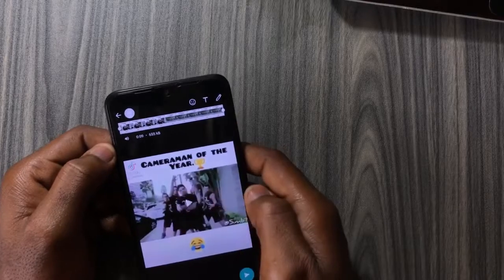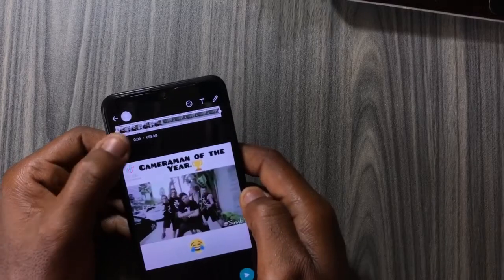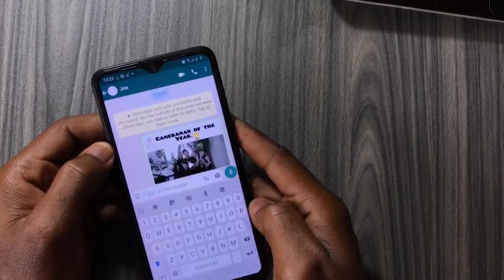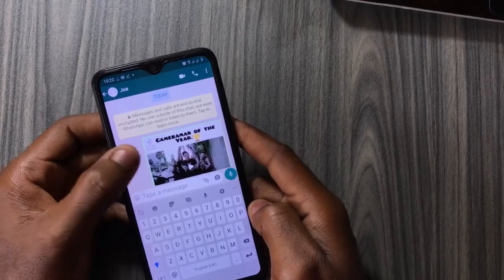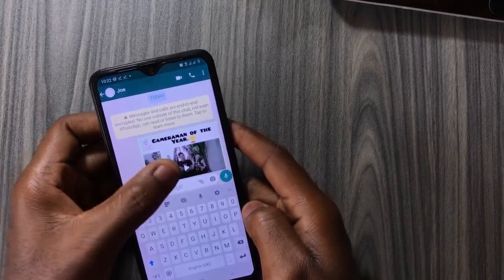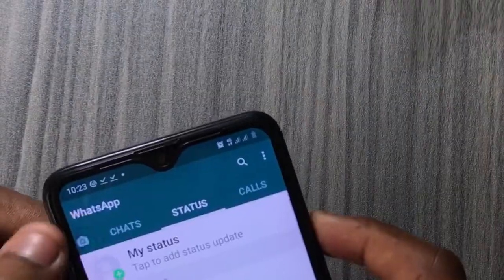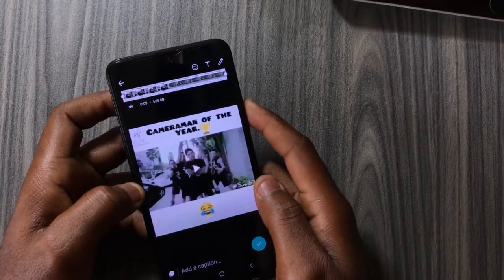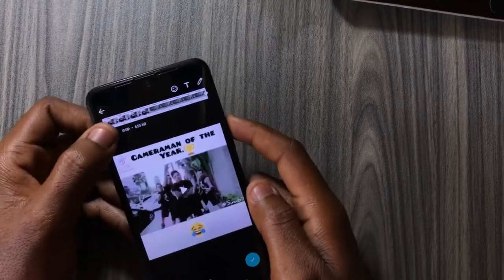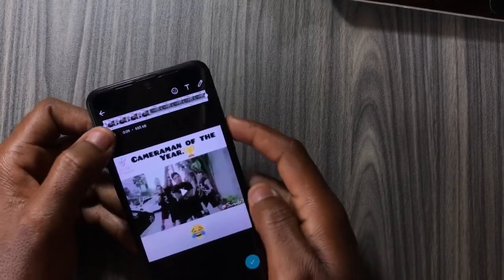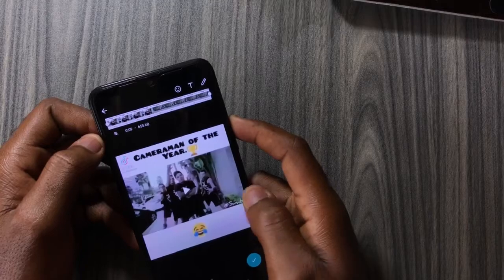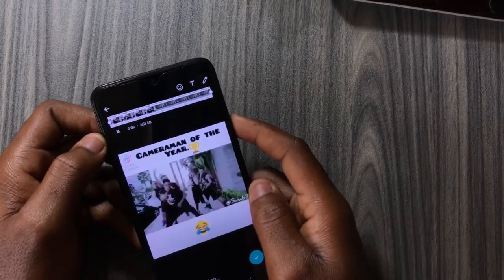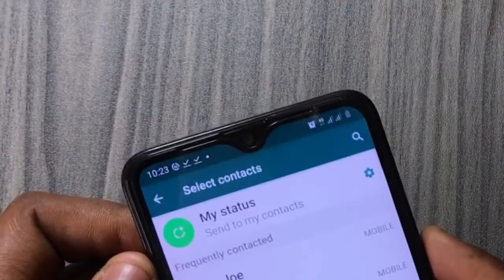You have to do the same thing if you want to upload videos to your status with no sound. Swipe to Status, then select the video you want to upload. Repeat the same process as before, and you can now upload to your status without any sound.